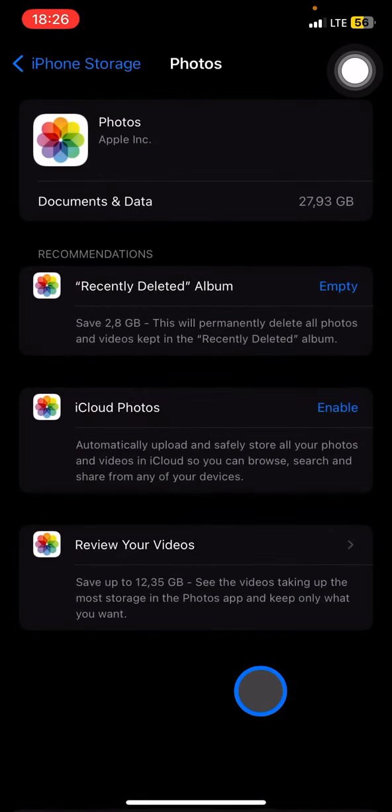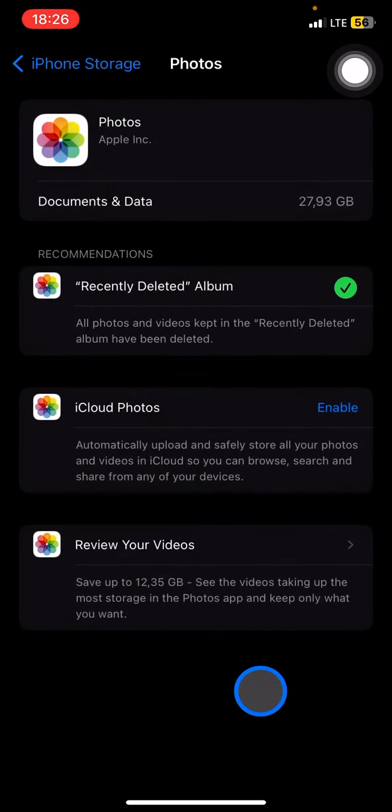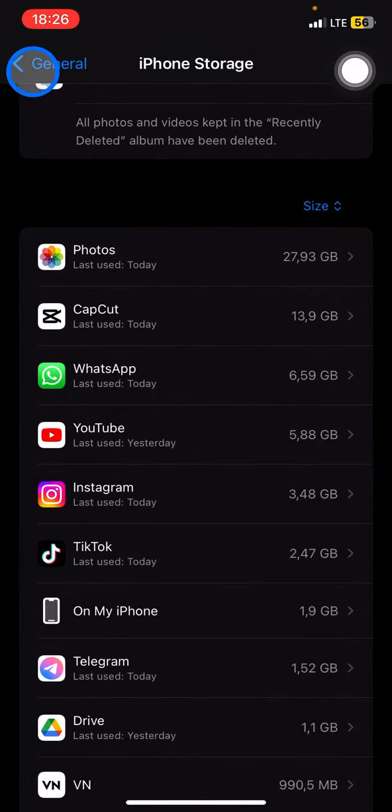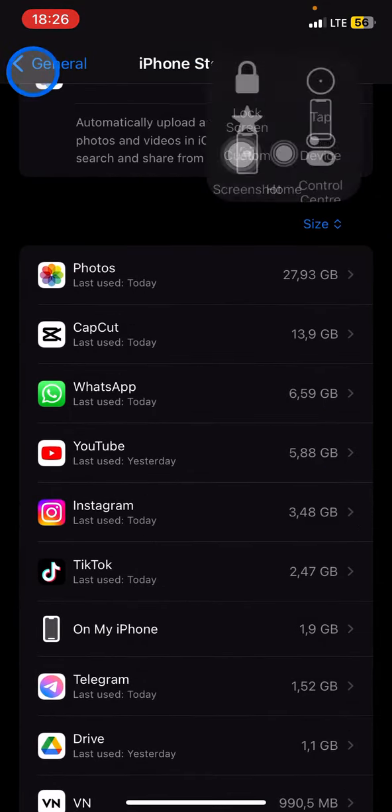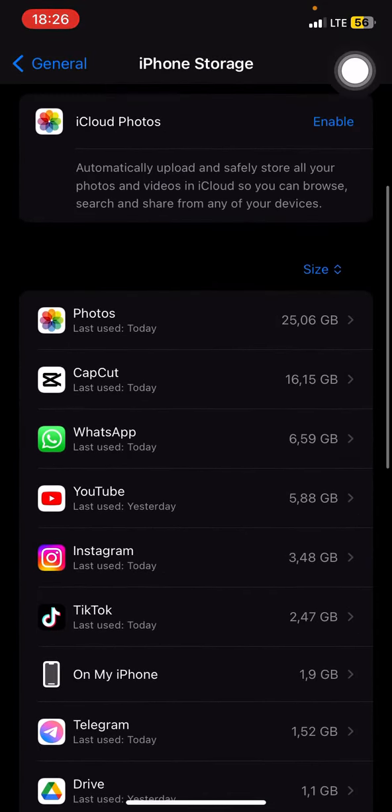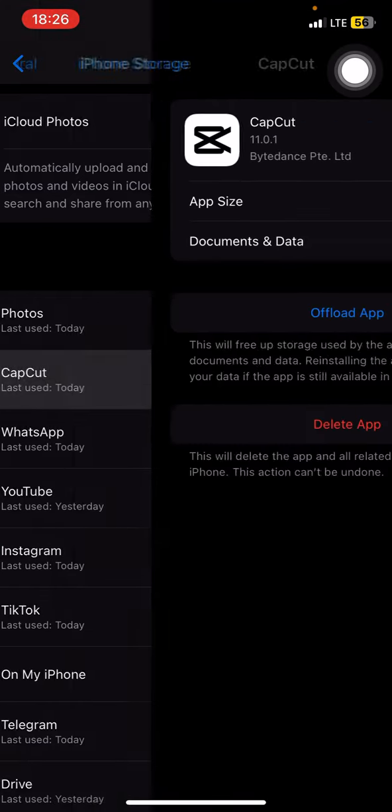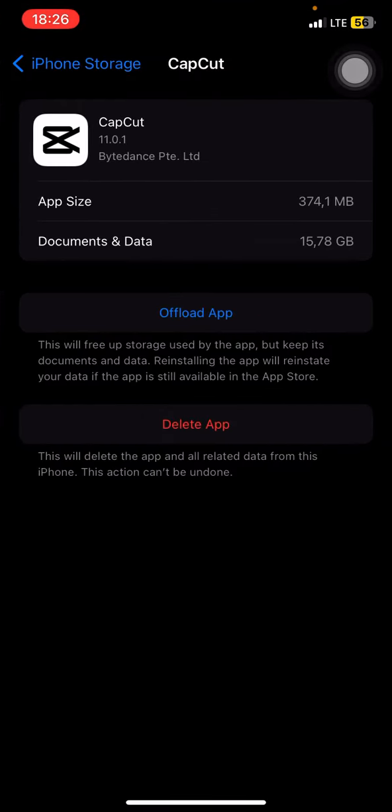You can do the same for the rest. Just check every application on your phone that takes big storage, click on them, and find what things you can do to free up space from that application.